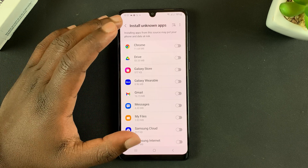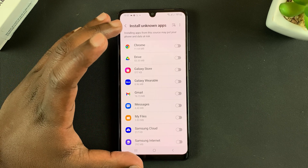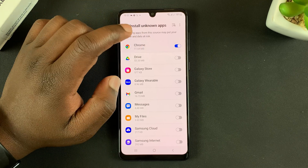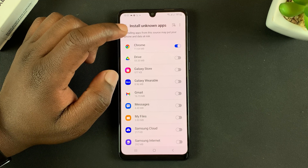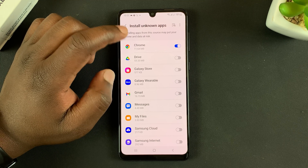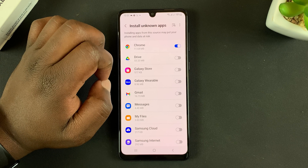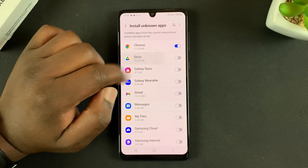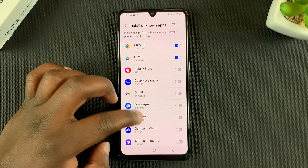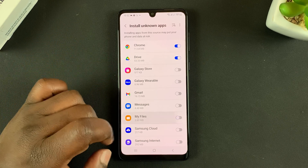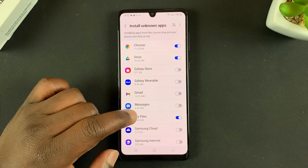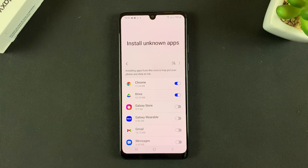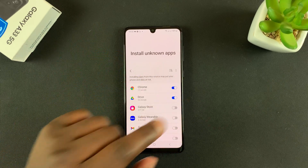Here, choose which apps you want to allow to install unknown apps on your phone. For instance, you can choose Chrome, because Chrome is where you're more likely to download APK files and install them. Also, if you have that APK file in your Google Drive, go ahead and allow Google Drive. You can also choose My Files just in case that's where the APK file is — all these options are at your disposal.